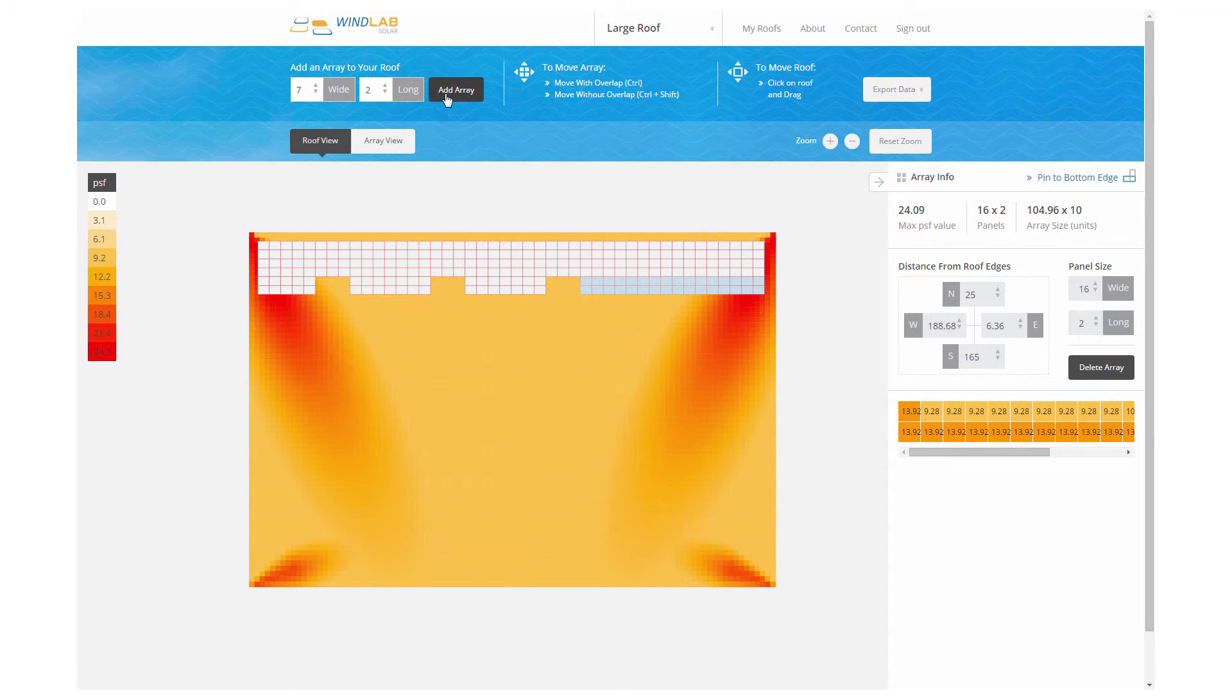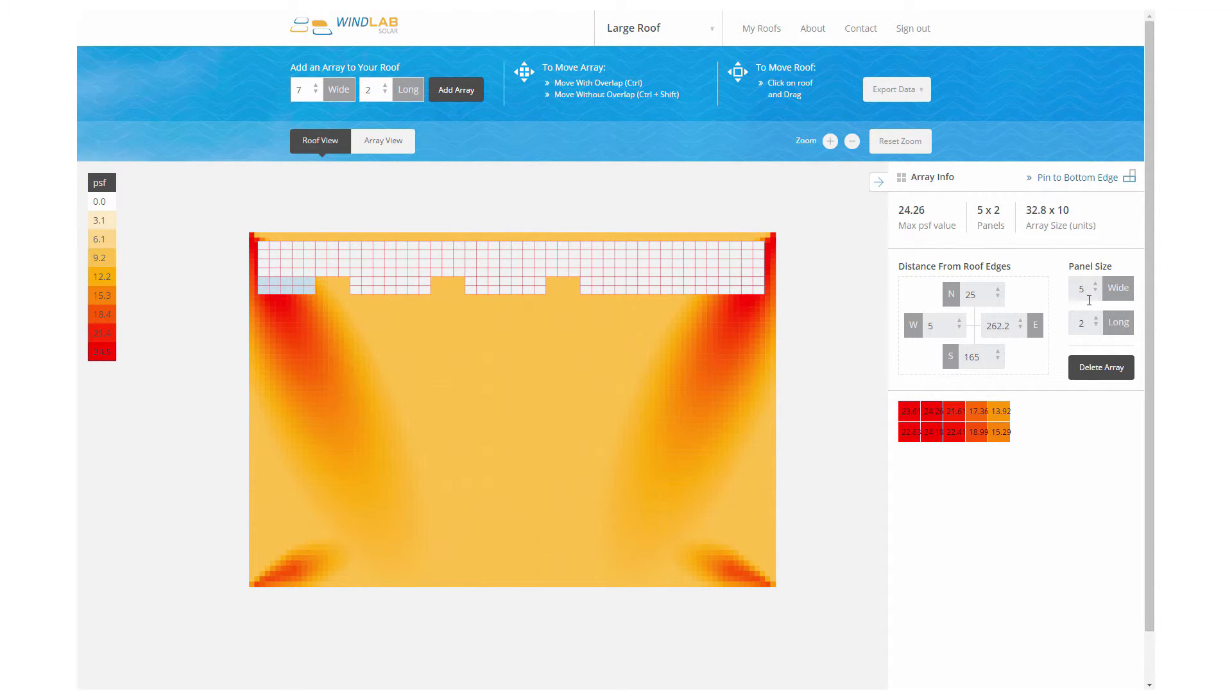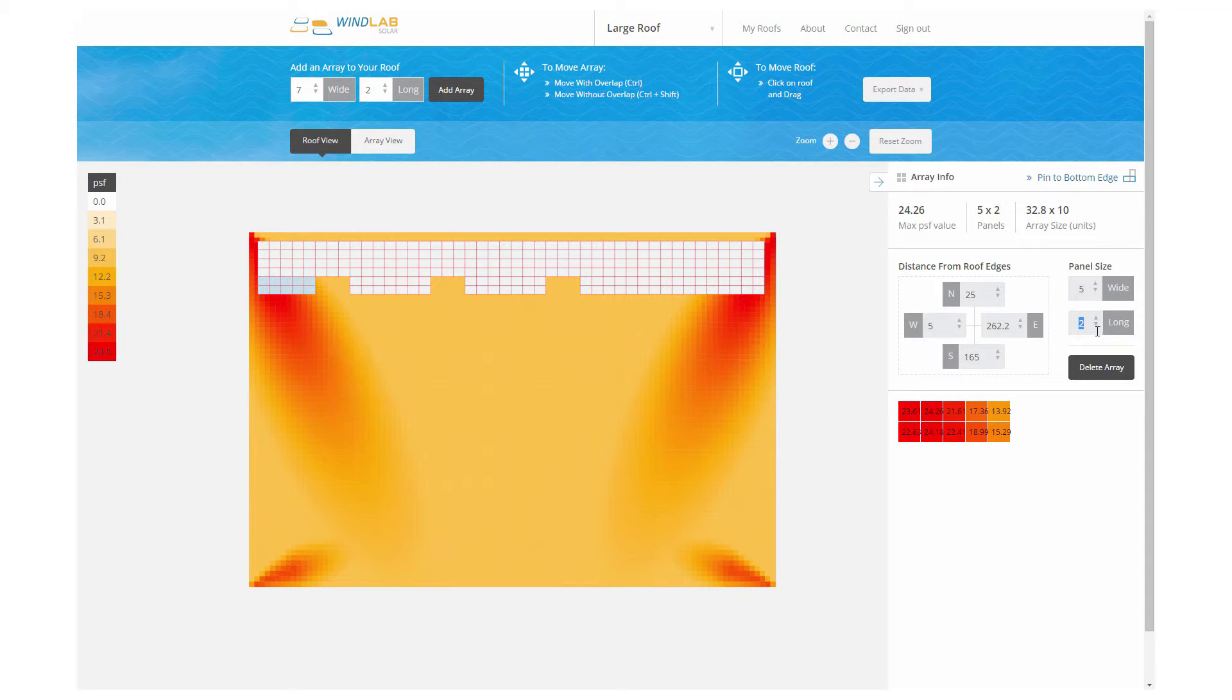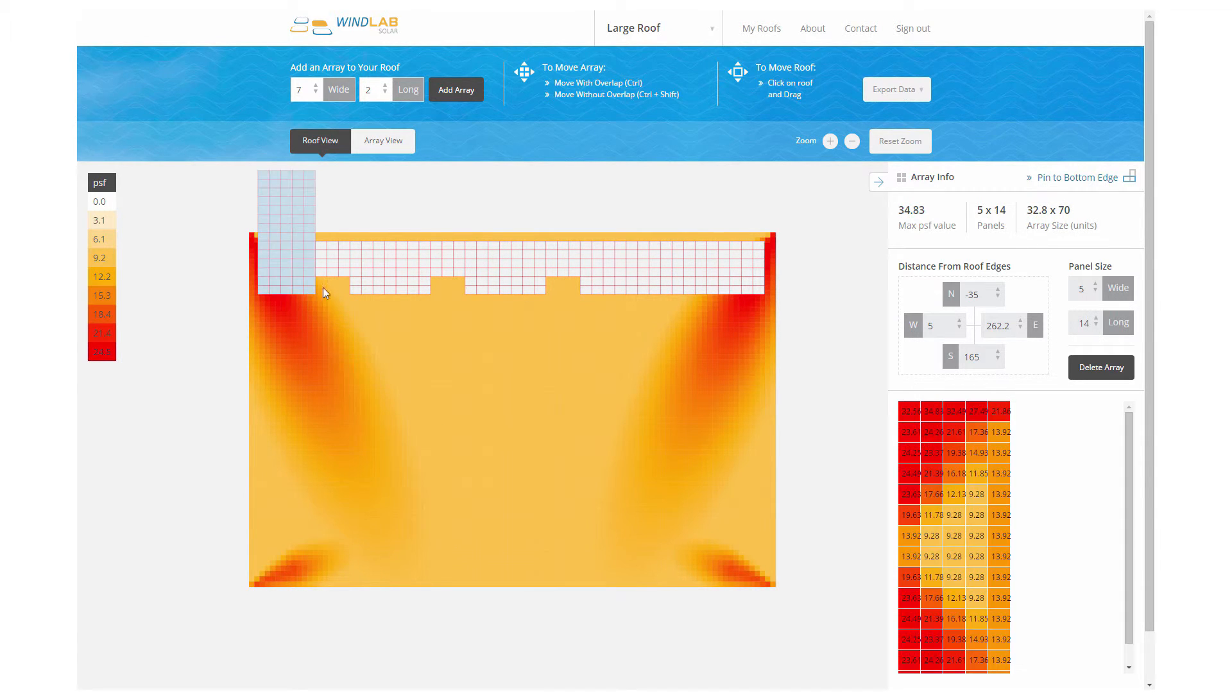So here we're laying out this array. And once again, we've got a bunch of skylights we have to avoid. So we create an array and drag it and snap it to the existing grid.